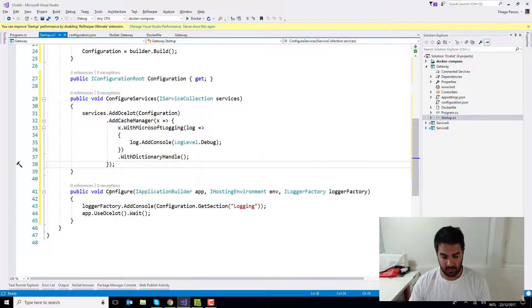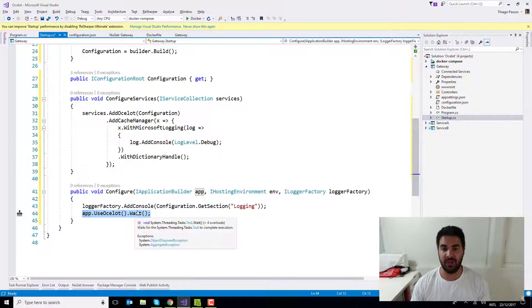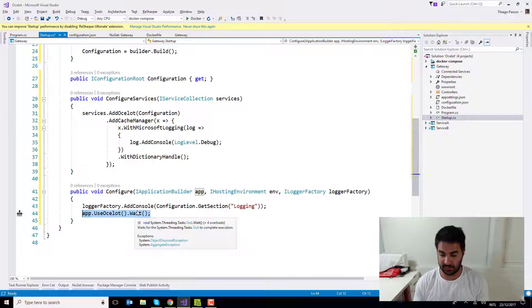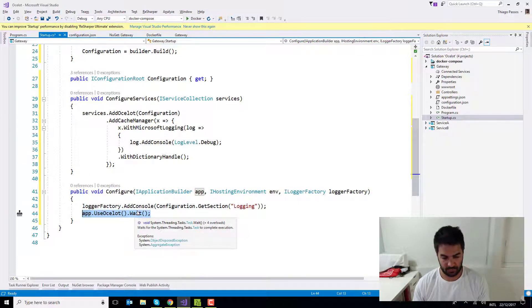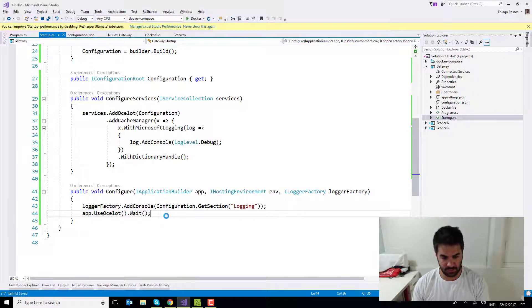So in the configure services, I'm basically just adding Ocelot. And I'm using this configuration here. And I'm just adding a cache. That's just simple things as they are introduced in the Ocelot website. And when I configure, I use Ocelot. Same way I would use MVC or anything like that. But this application is going to be only for the gateway. And that's pretty much it.